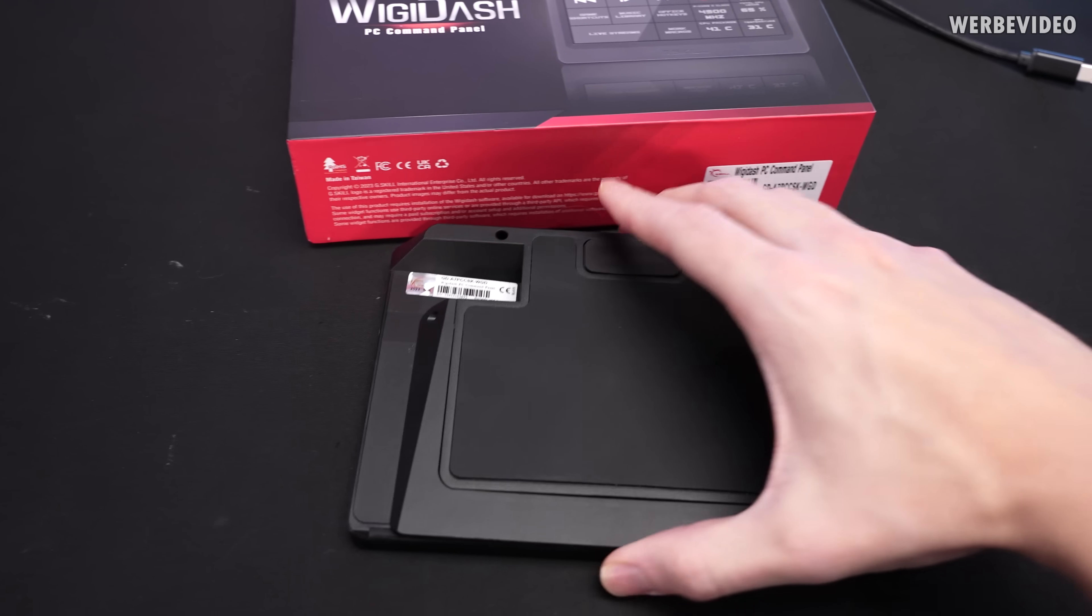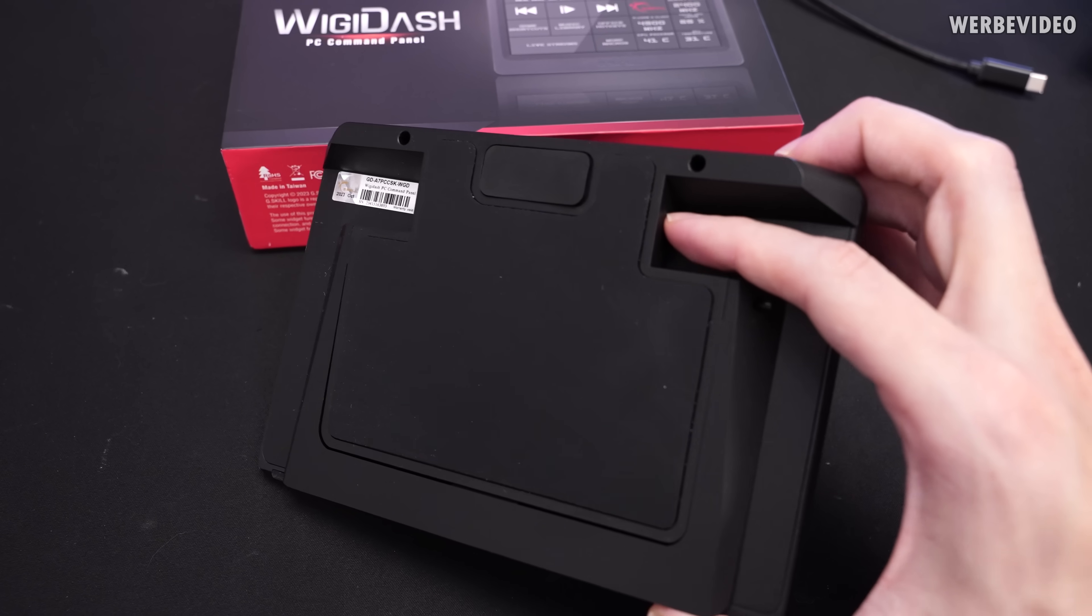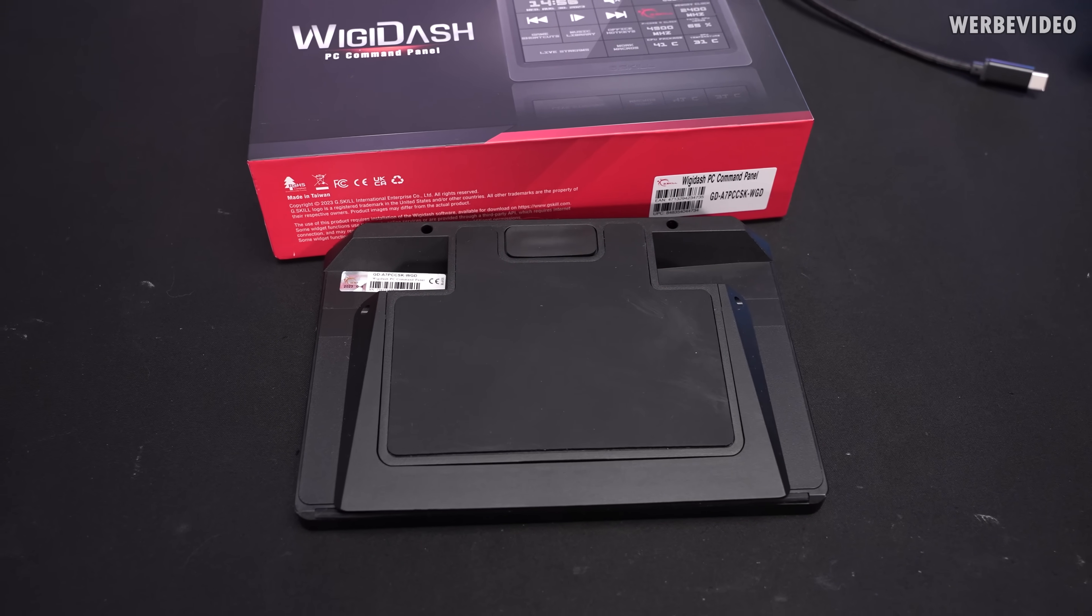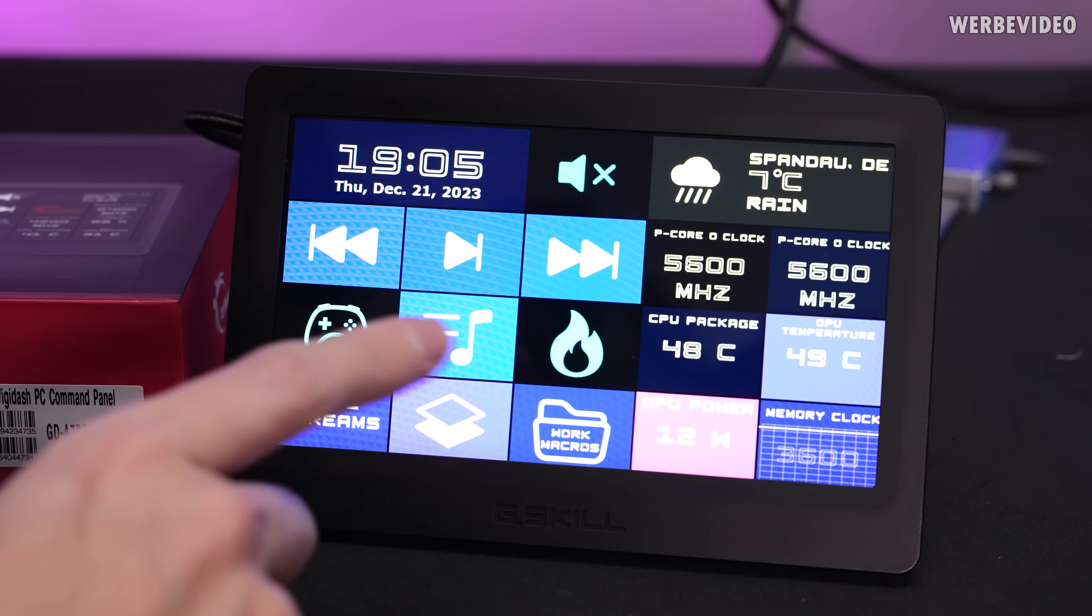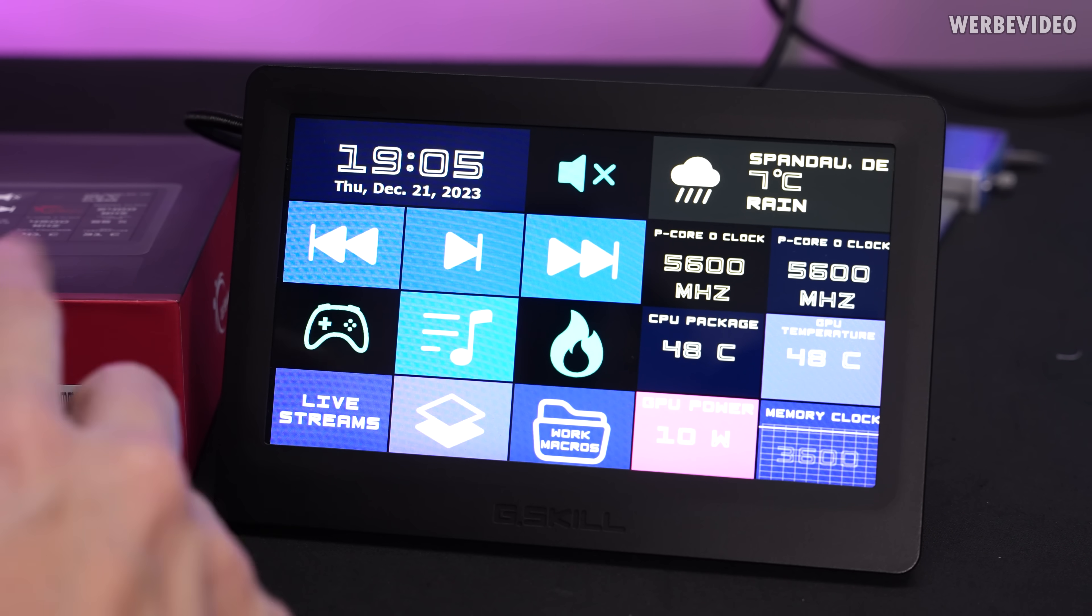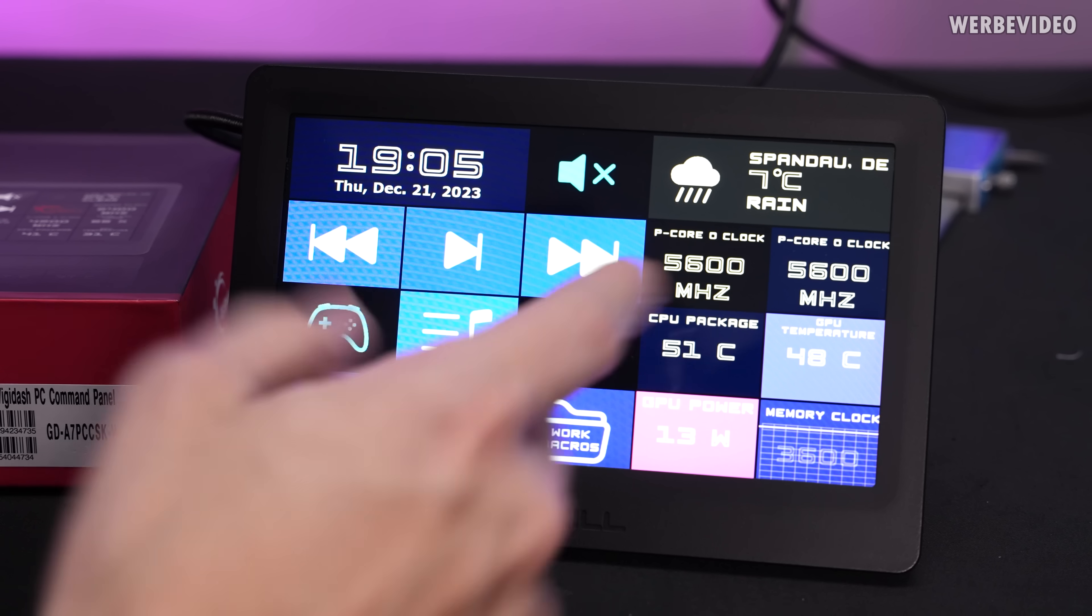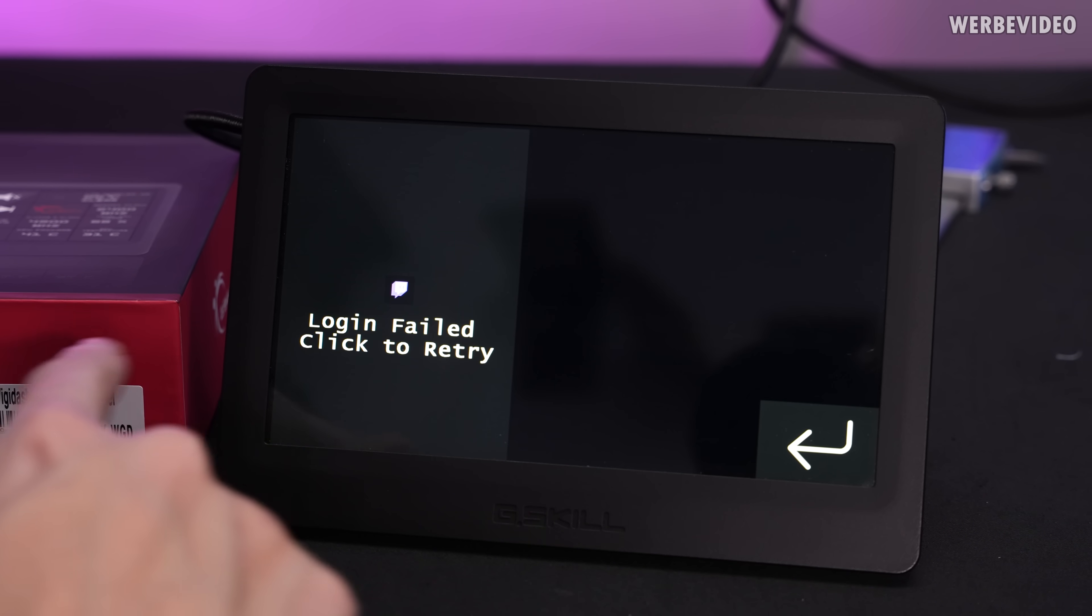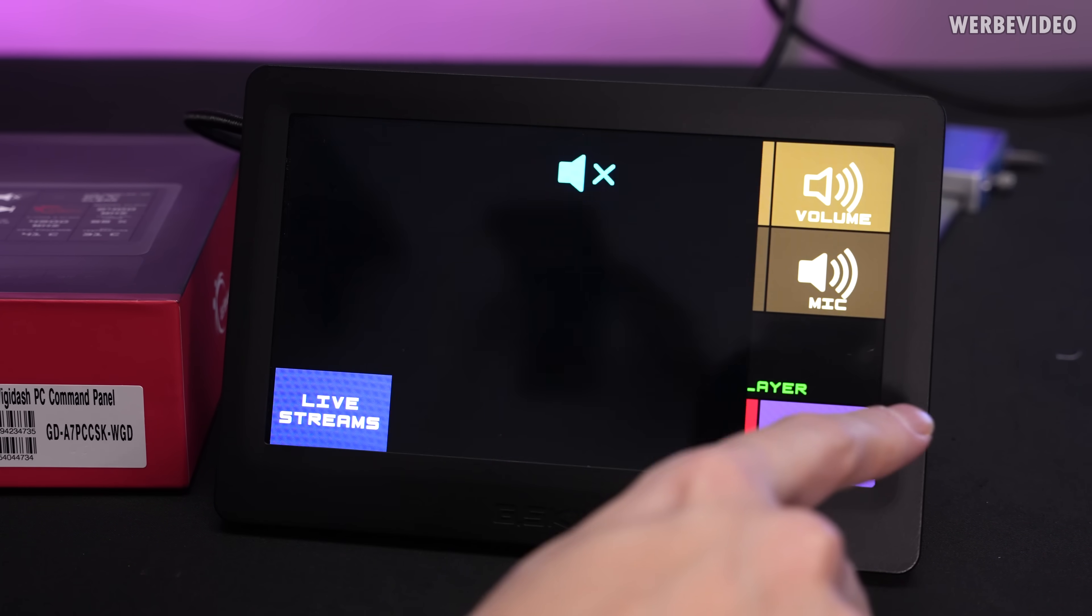Apart from what you already saw, there is a USB Type-C connection on the side right here to connect it to the PC. Once you install the widget dash software and connect it to your PC you are greeted with this pre-configured first screen.